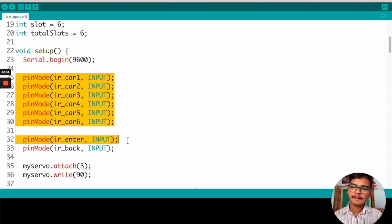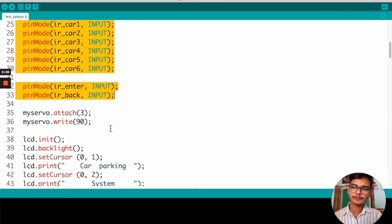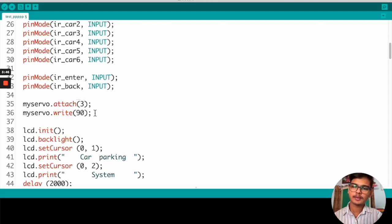And here, we are setting all the pin modes to our IR sensors as input. Here, the servo motor is attached to pin number 3 and we are setting it to 90 degrees.